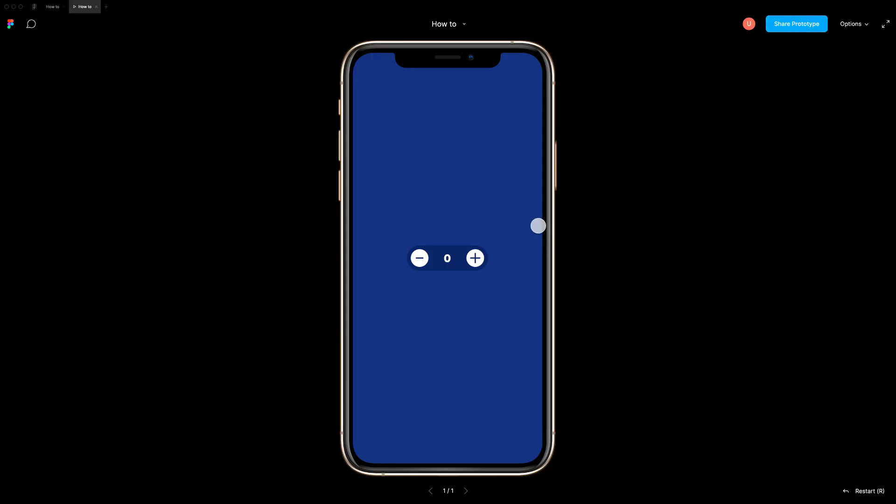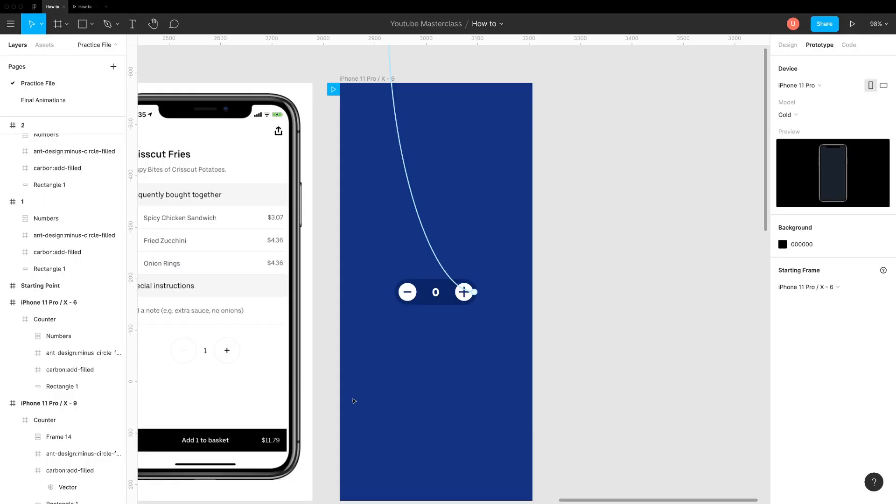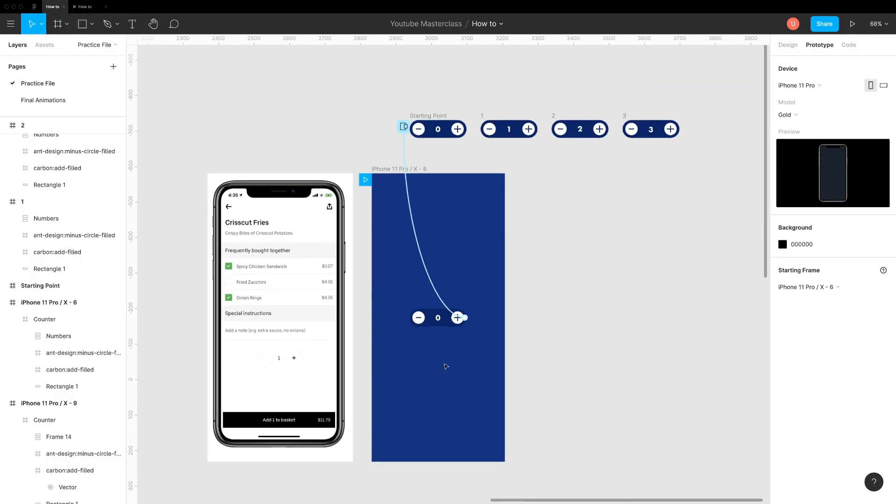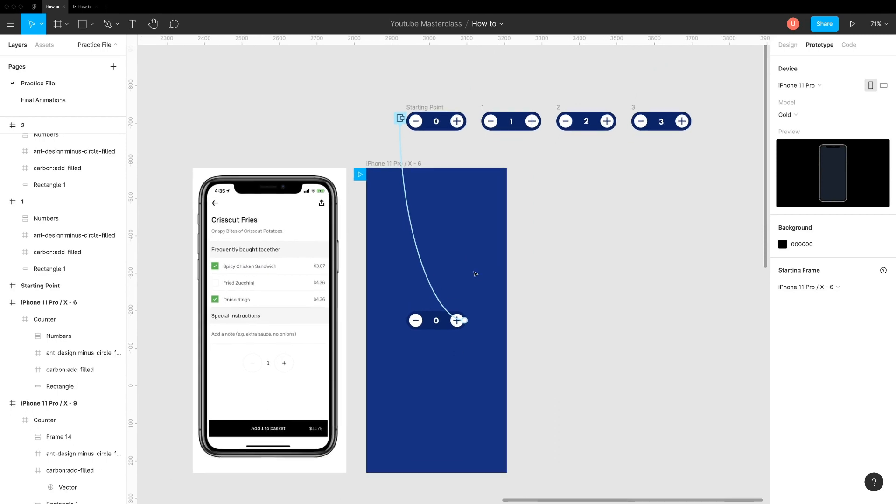If you tap on plus icon, you will feel like nothing is happening. That's because tap opens overlay on the exact same spot. We need to add time trigger to navigate counter to 1 automatically.